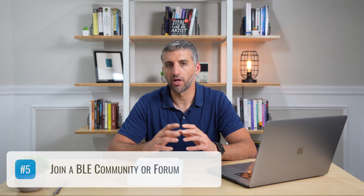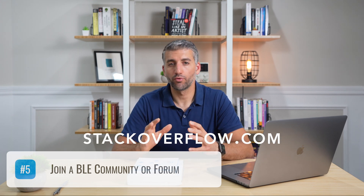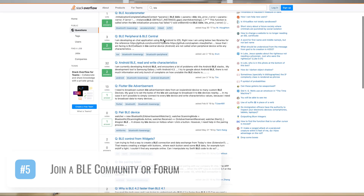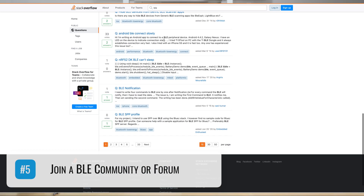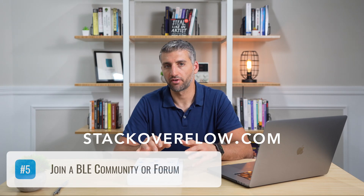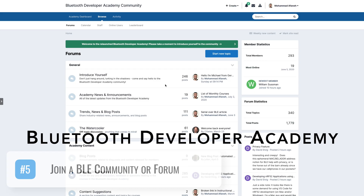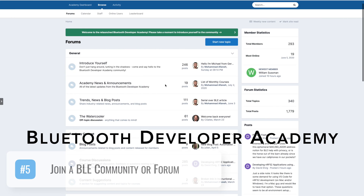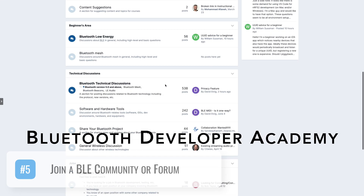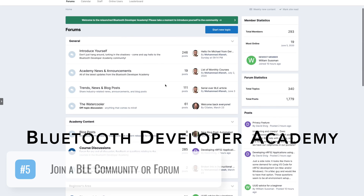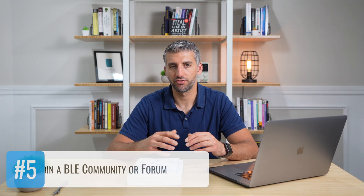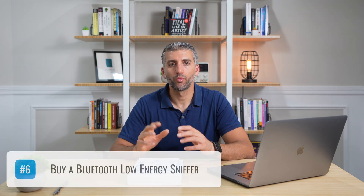Another really good resource, especially if you're developing BLE mobile apps, is Stack Overflow. Stack Overflow has many BLE-related questions and answers, especially if you're developing on iOS, Android, or Linux. On my website, I also host a Bluetooth developer community of beginners and experts where we help each other learn new features of Bluetooth and solve problems and challenges we face in our everyday projects.